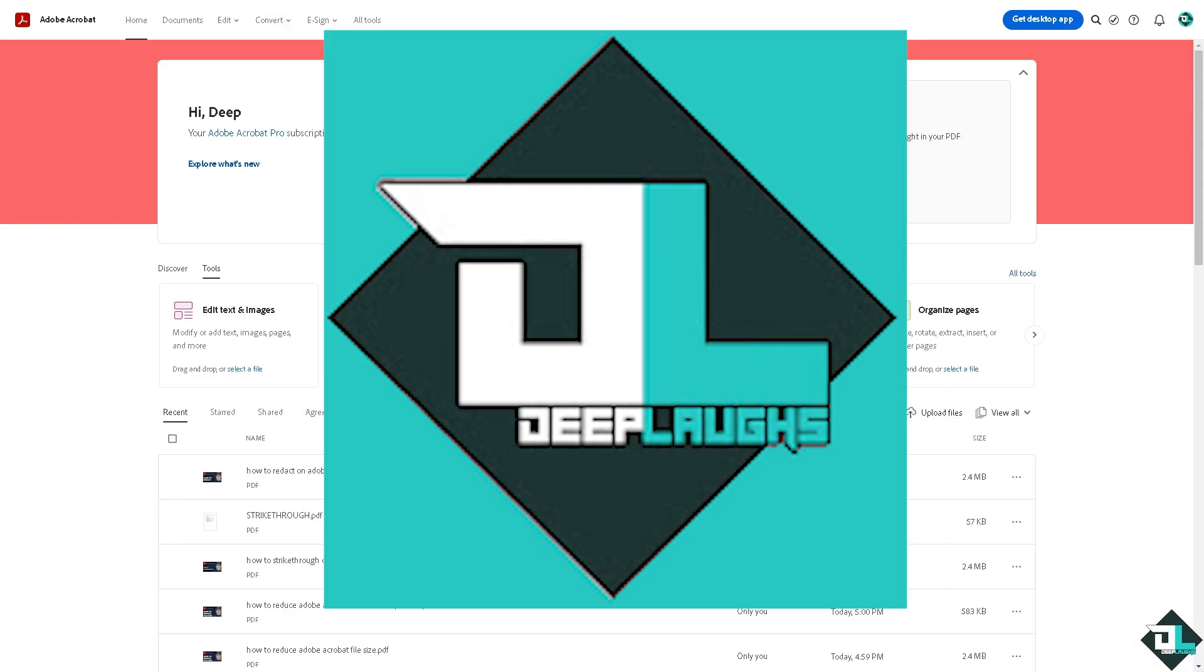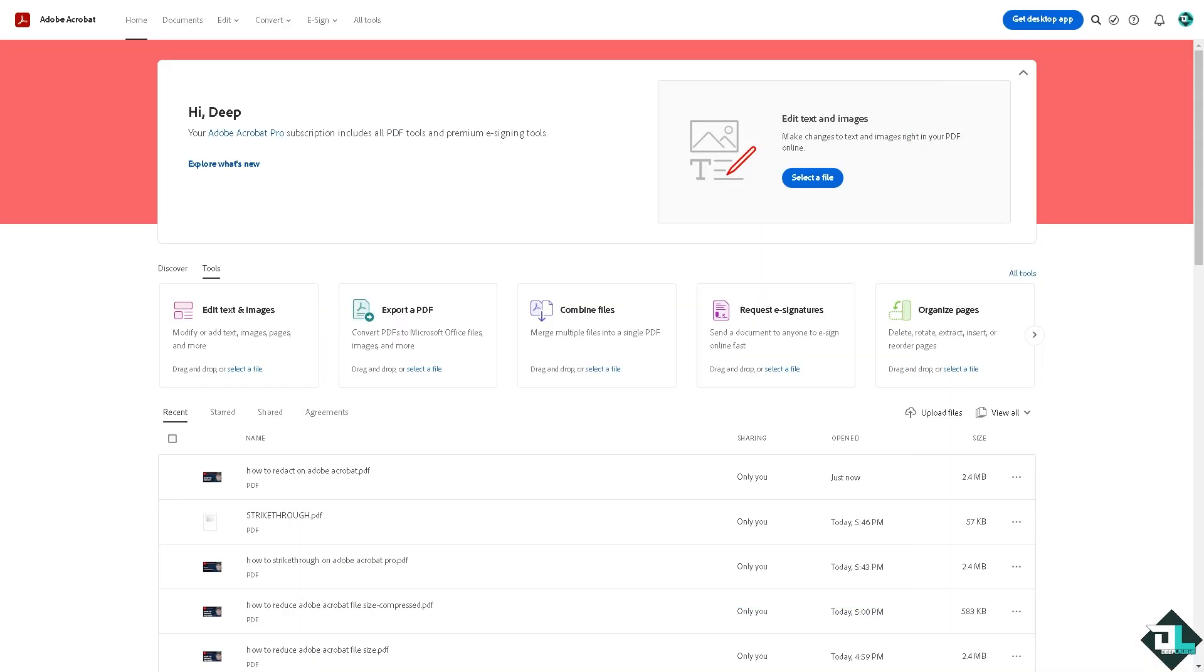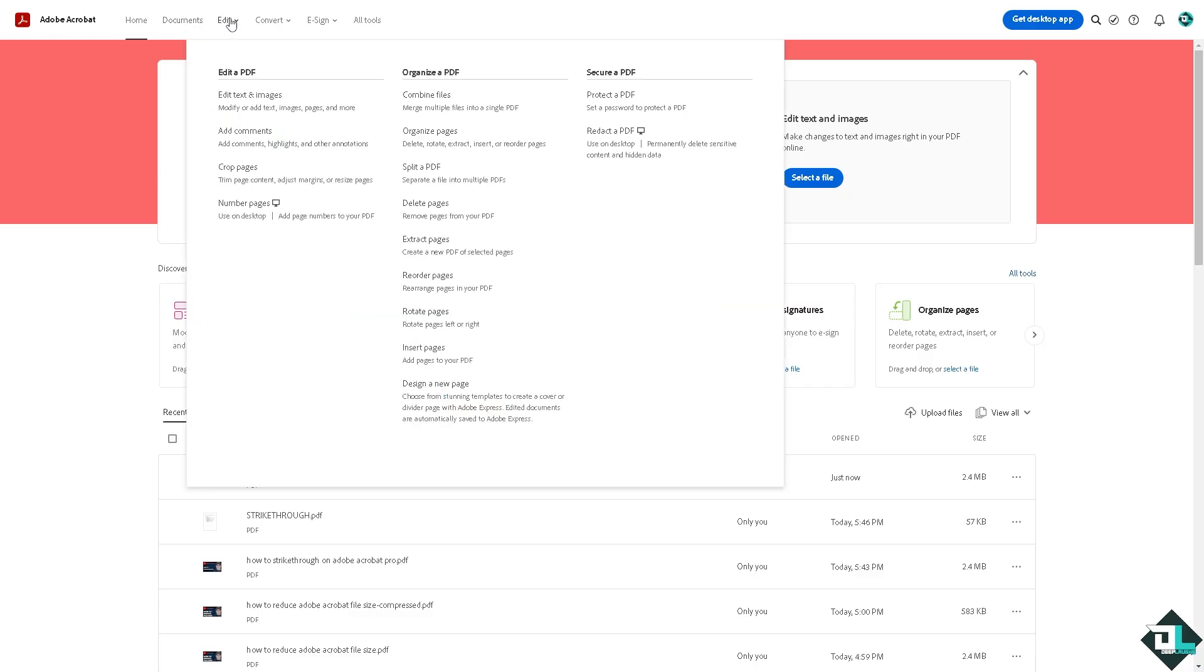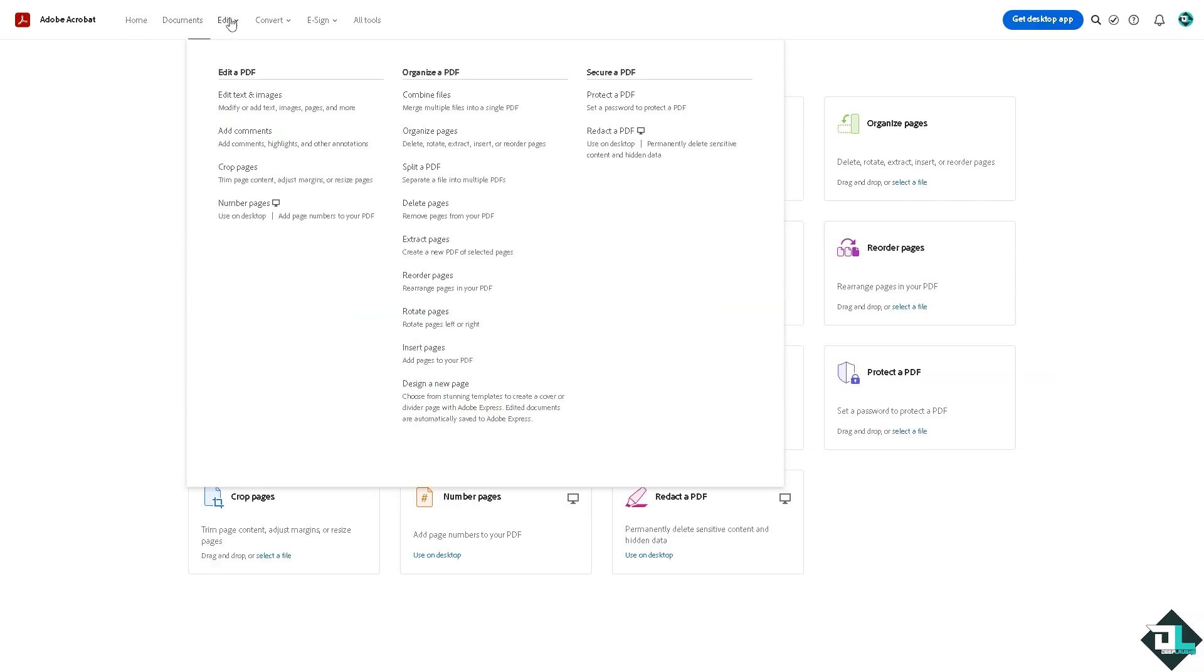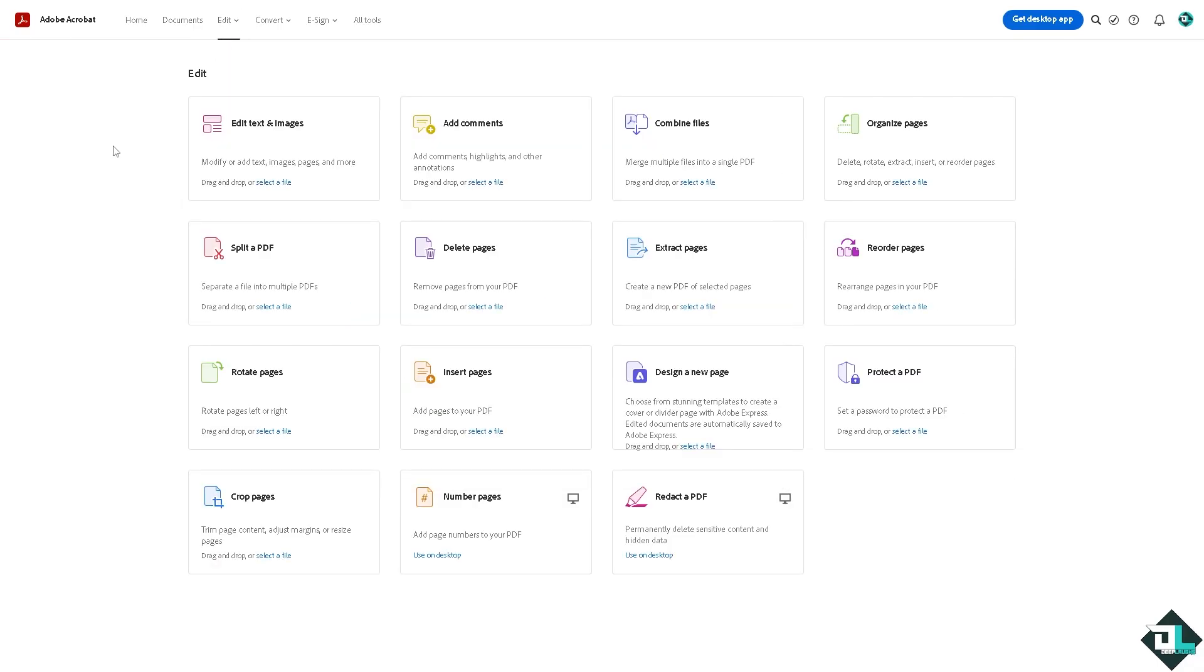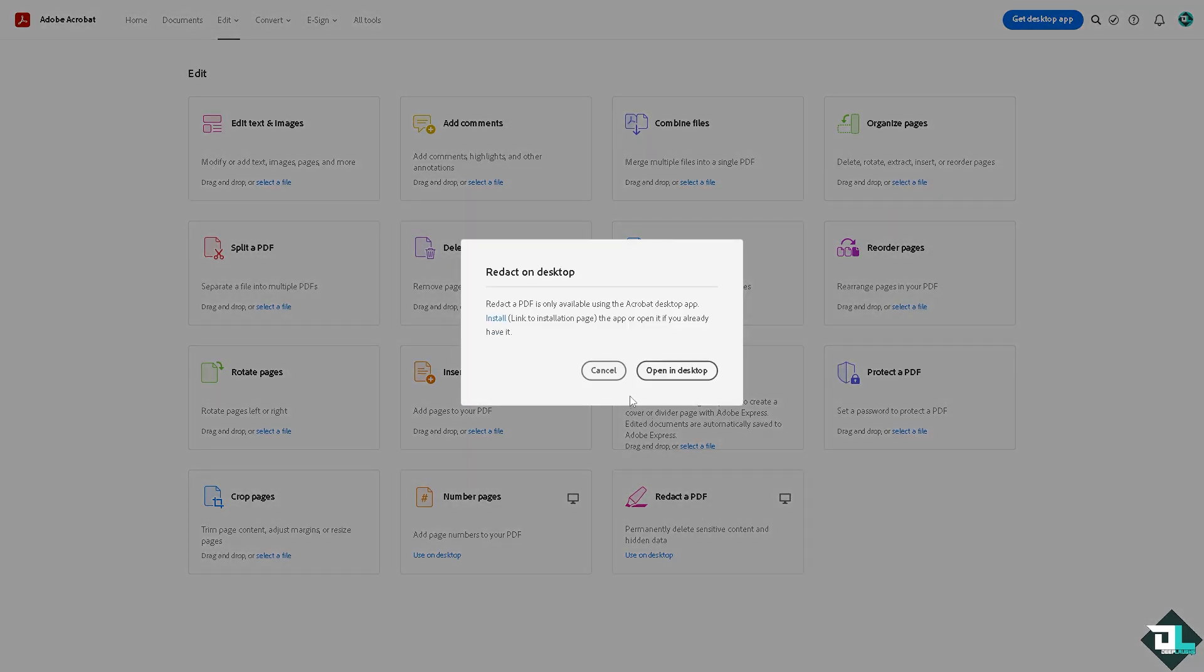Another option is you might want to go to Adobe Acrobat Pro, the web version. You click the Edit section here on the tab. You see there is an option here that says Redact a PDF, permanently delete sensitive content and hidden data. Click on it. You can open on a desktop.